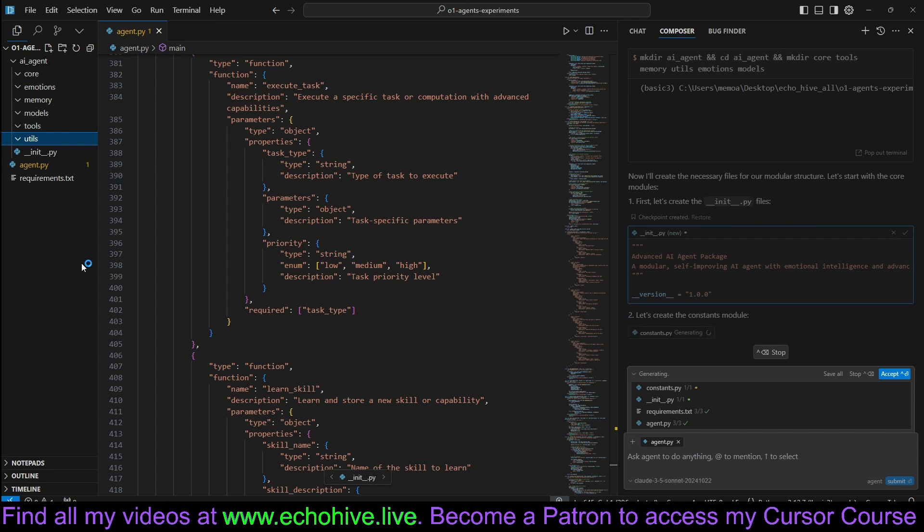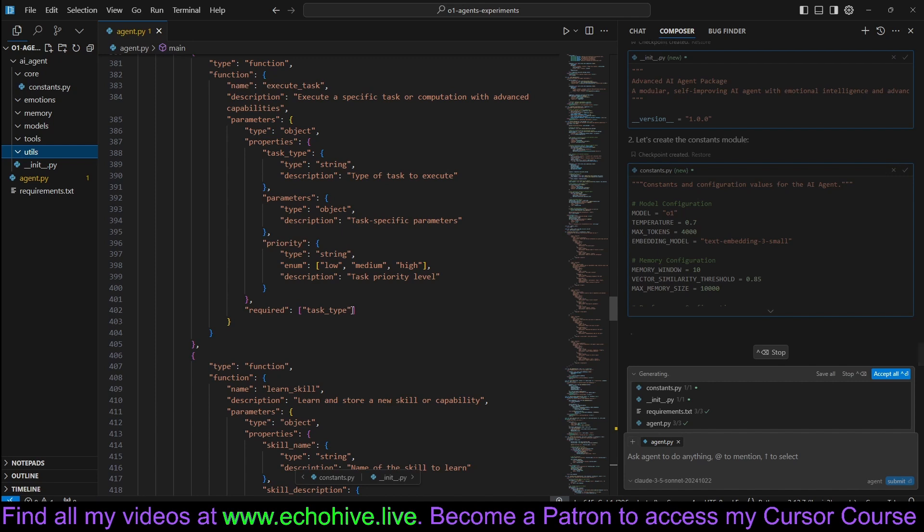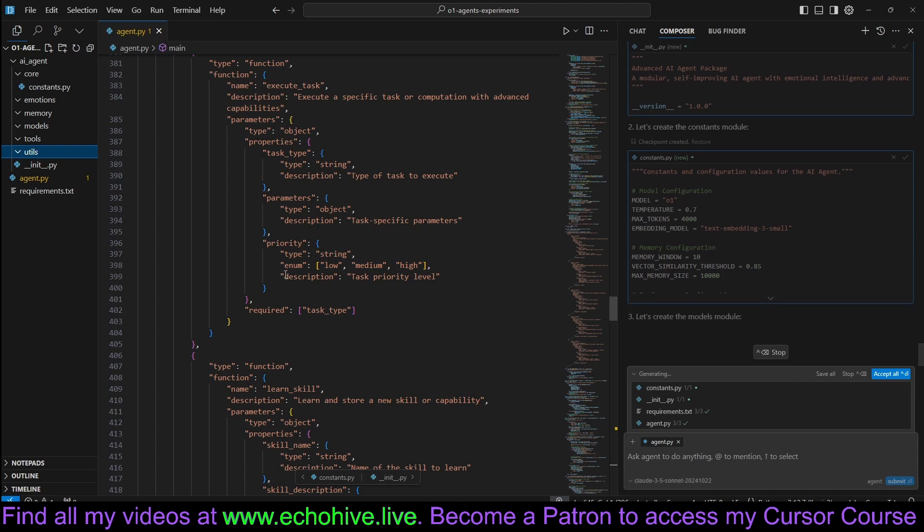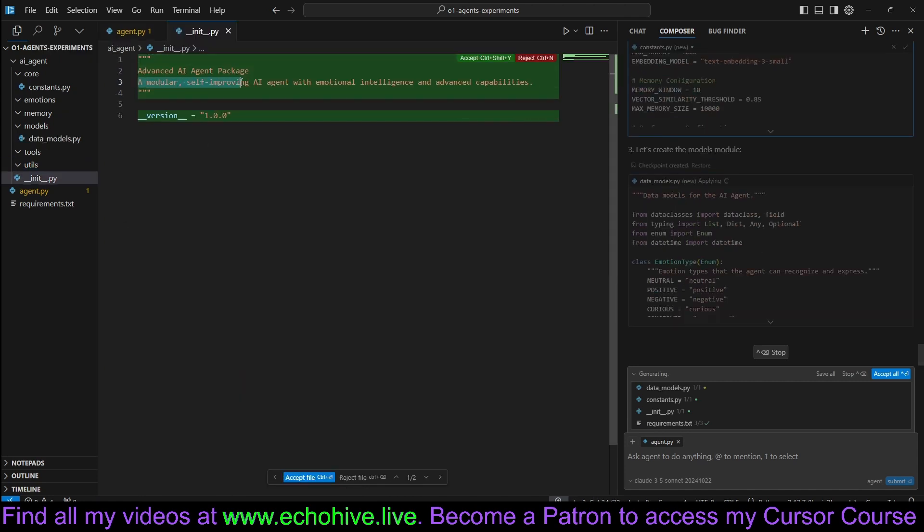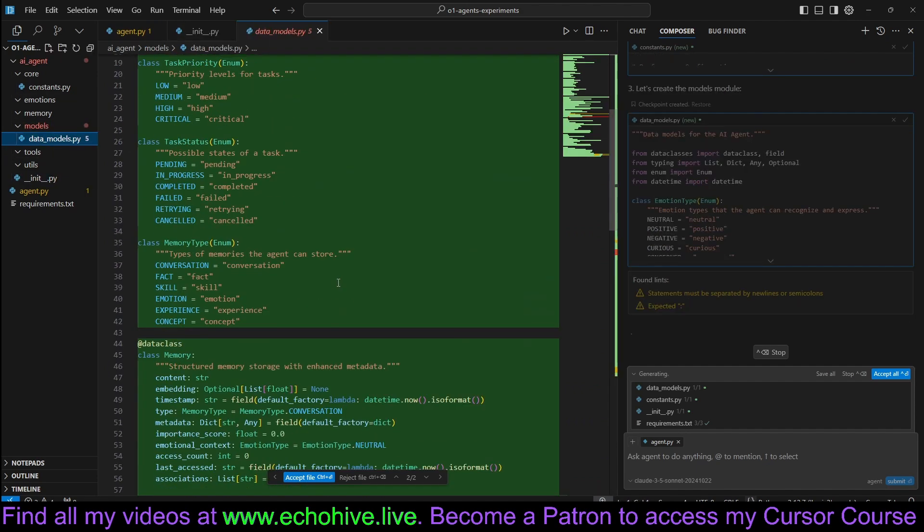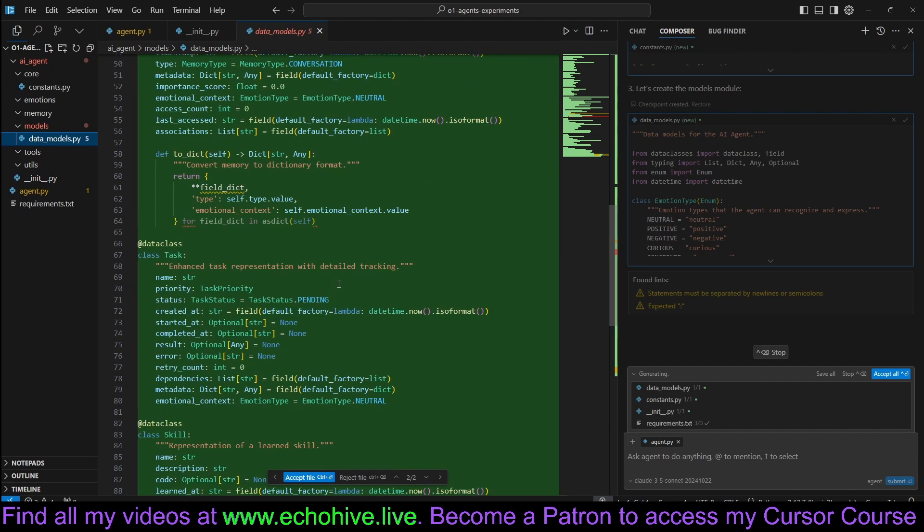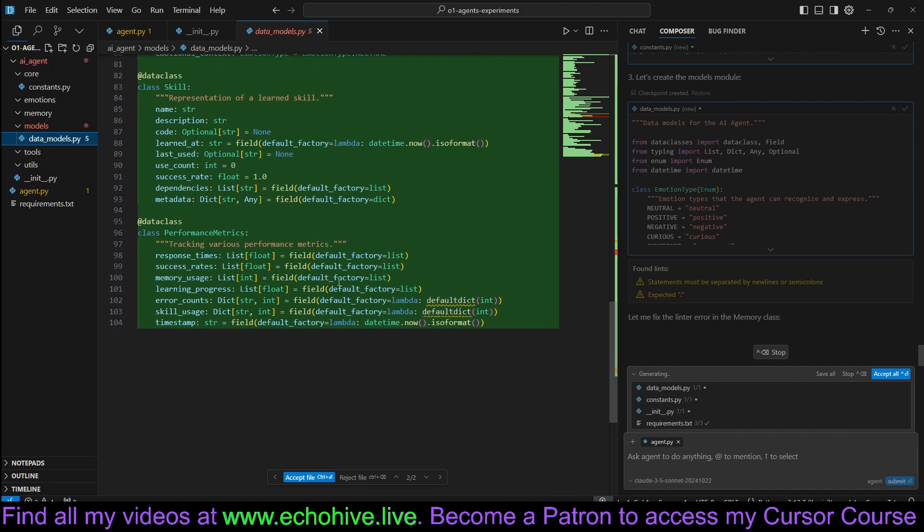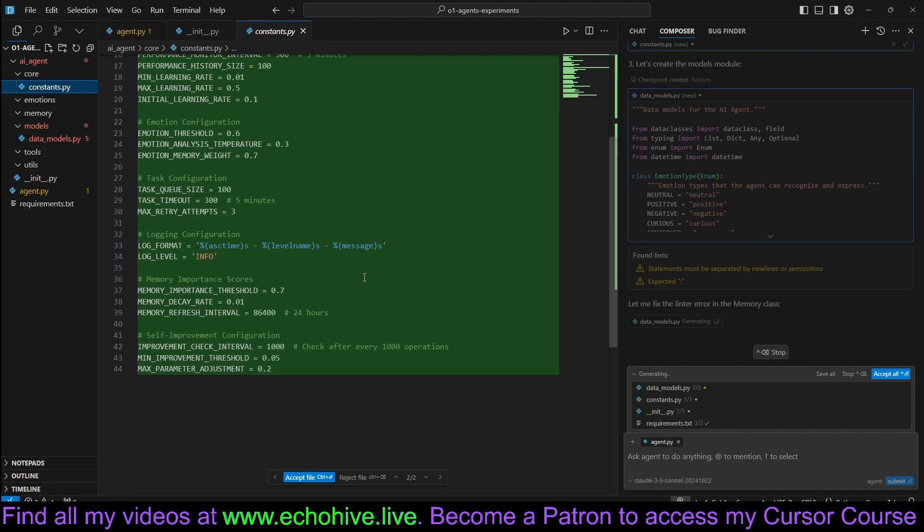Which seems to be the limitation for at least single-file projects due to the context output limitations. It defines itself as a modular, self-improving AI agent with emotional intelligence and advanced capabilities. Created data classes here. Constants are in the constants.